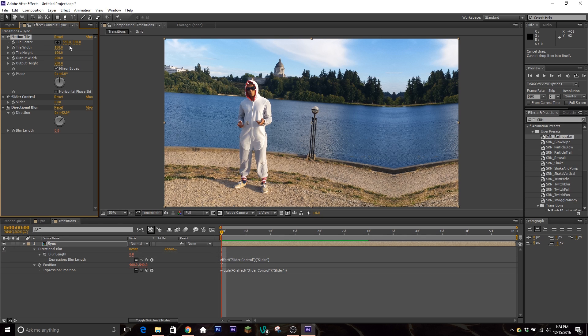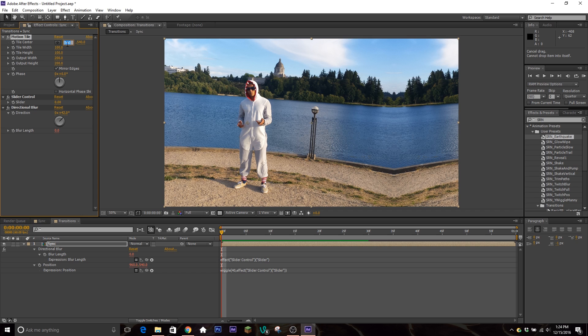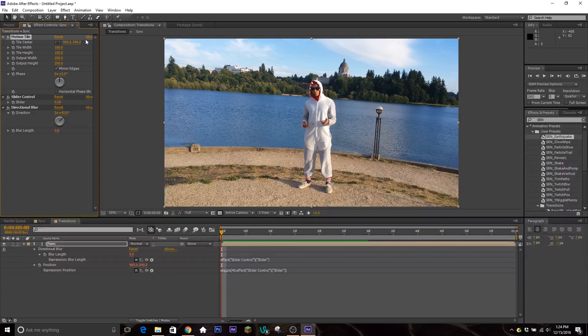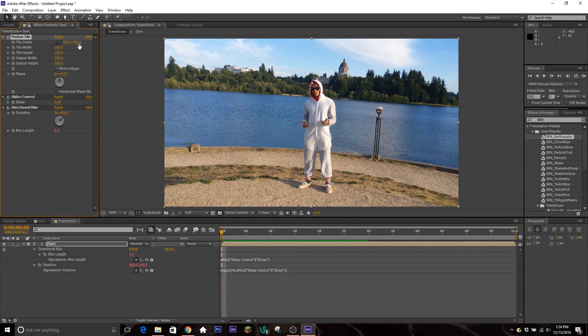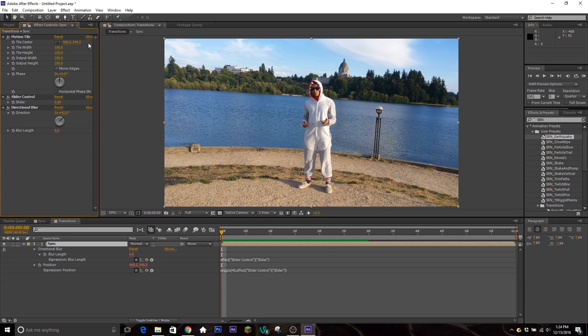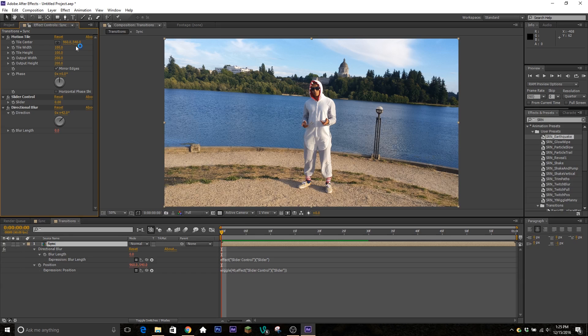So mine is in 1920, so half of that is 960. And then my height is 1080 and half that is 540. So you know, if you're editing in like 720p, that would be 640 by 360 that you're gonna have to set these values to.